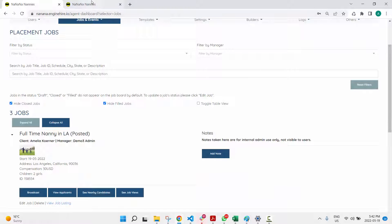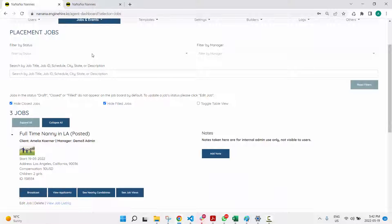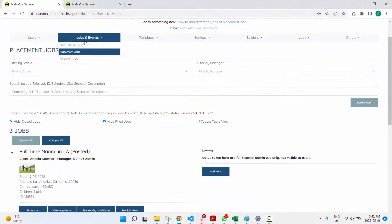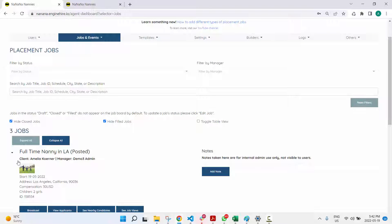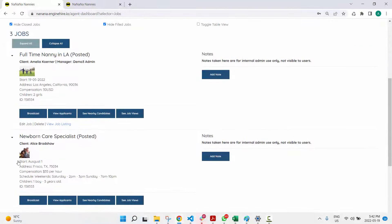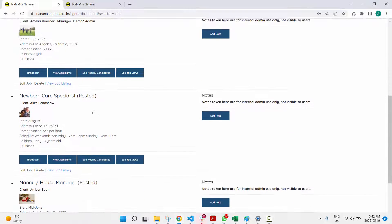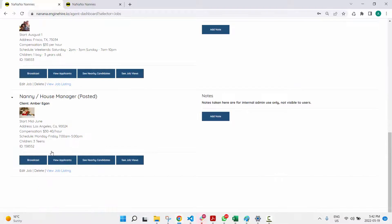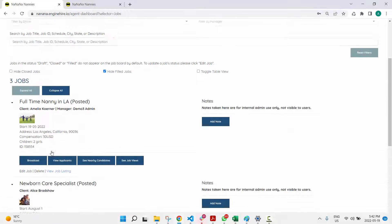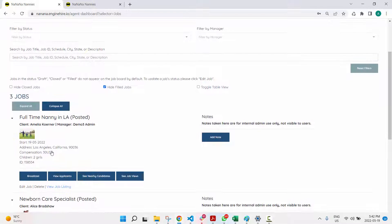what you can do is go into the placement job section of the dashboard. By default we hide the closed jobs, so I'm just going to show some of the closed jobs,